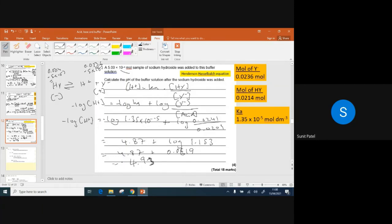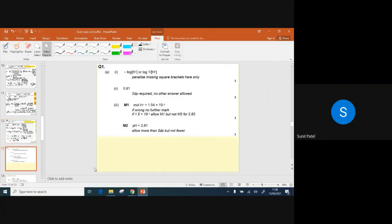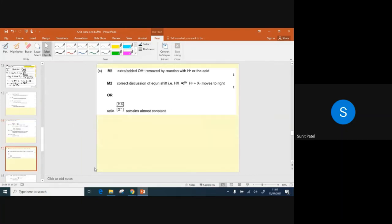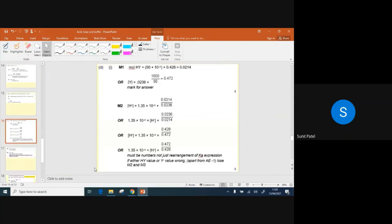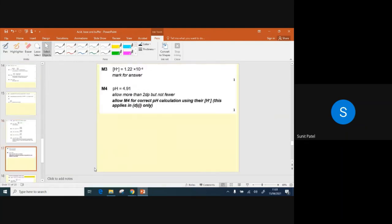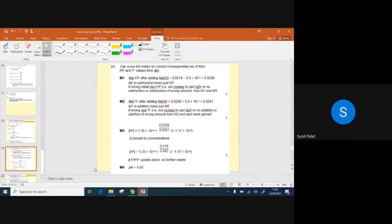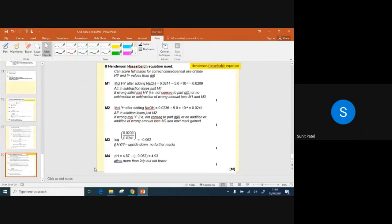Here's the mark scheme — have a look. Please like and subscribe, and let your friends know if they need help with this topic. Thanks for watching.